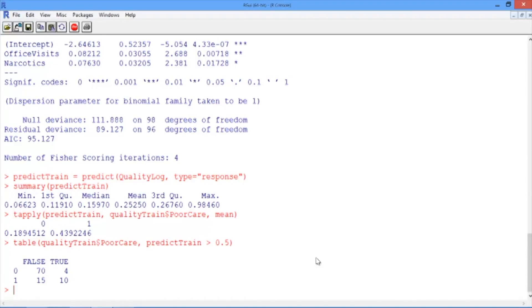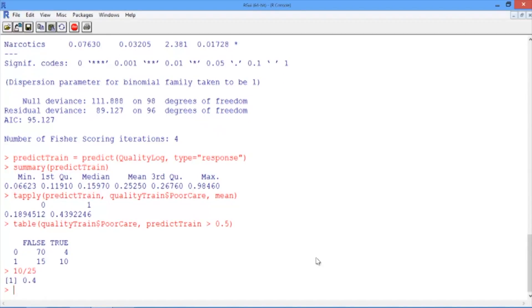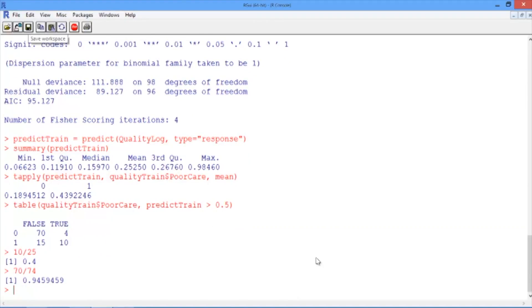Let's compute the sensitivity, or the true positive rate, and the specificity, or the true negative rate. The sensitivity here would be 10, our true positives, divided by 25, the total number of positive cases. So we have a sensitivity of 0.4. Our specificity here would be 70, the true negative cases, divided by 74, the total number of negative cases. So our specificity here is about 0.95.